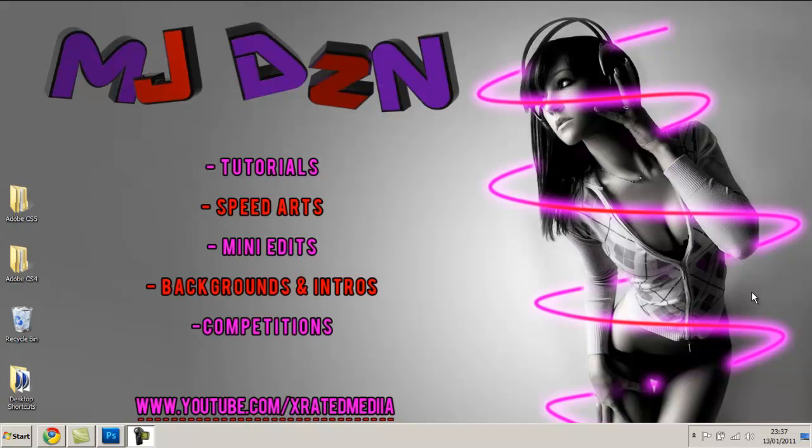Yo guys, MJ Designs here and it's another tutorial. In this tutorial we'll be showing you how to install fonts and brushes off the internet into Photoshop. Alright, so let's get started.